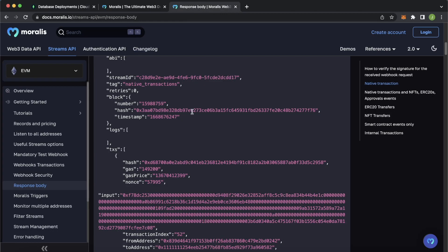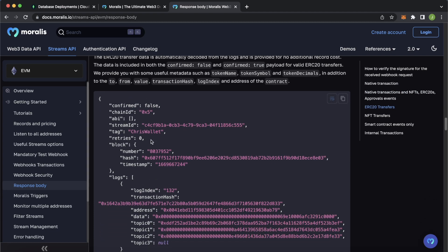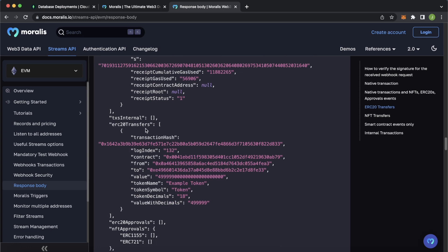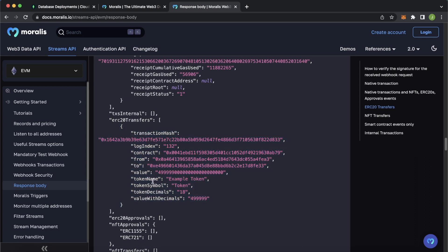Let's check what the Morales stream webhook body looks like in the documentation. For ERC20 transfers, the response body has a 'confirmed' key — set to false when the transaction initially happens, since no blocks are behind it yet. After a few blocks have passed, Morales Streams sends another webhook with confirmed set to true, stating the transaction is permanently on the blockchain. For our case we'll use confirmed false for real-time updates, but in production you'll probably want confirmed true.